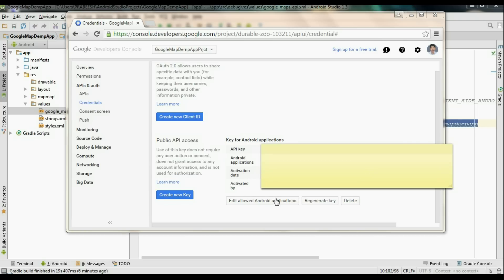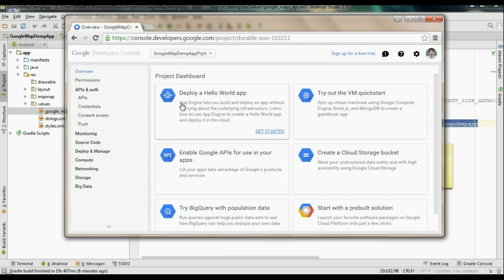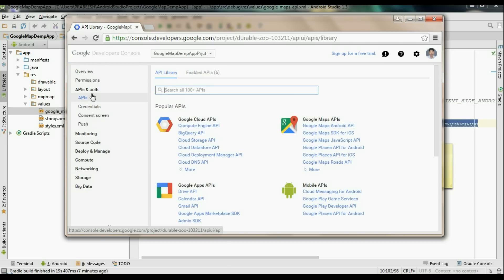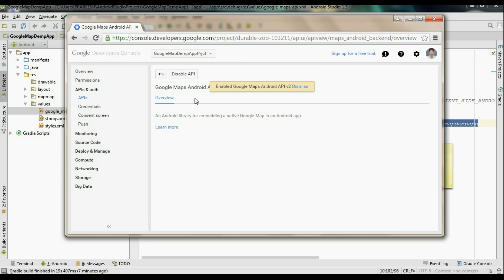Here is the application activation date and the activated-by email address. You need to copy this API key and put it in your Android application. Before leaving the Google Developer Console, you need to do one more thing: enable the API for the project. Select the APIs option, then select Google Maps Android API, and click Enable API. Now the Google Maps API is enabled for the project, and you can copy the API key from Credentials and put it in your Android application.